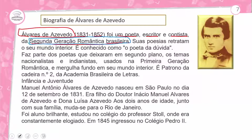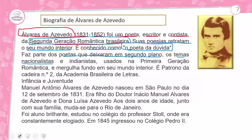Álvares de Azevedo, escritor da segunda geração romântica brasileira. Subentende-se que é daquela geração em que temos o pessimismo imperando totalmente. As produções serão sempre com essas características. Suas poesias retratam o seu mundo interior. Álvares de Azevedo é conhecido como poeta da dúvida, faz parte dos poetas que deixaram em segundo plano os temas nacionalistas e indianistas usados na primeira geração. Ele é patrono da cadeira número 2 da Academia Brasileira de Letras.